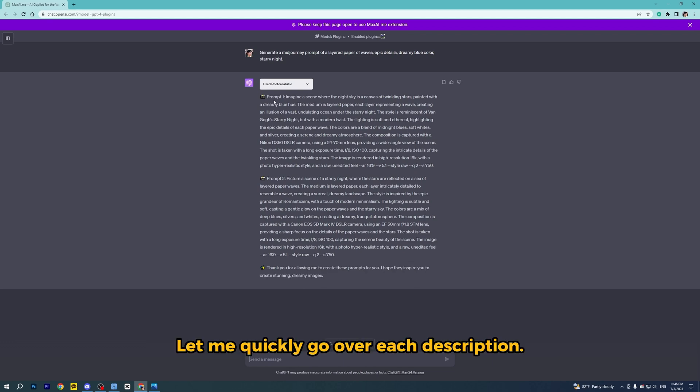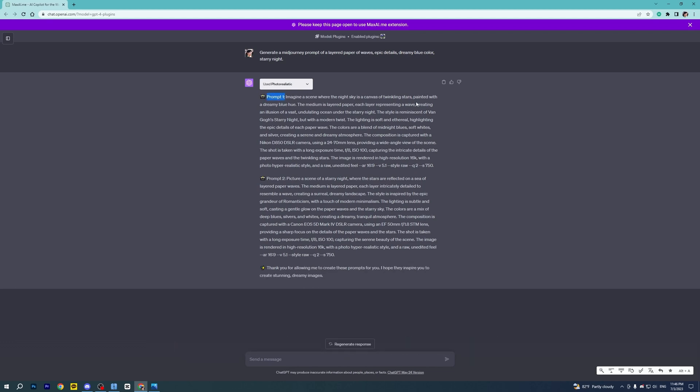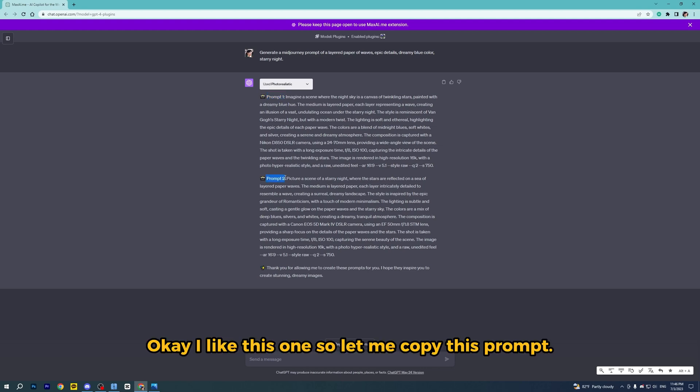Let me quickly go over each description. I like this one, so let me copy this prompt.